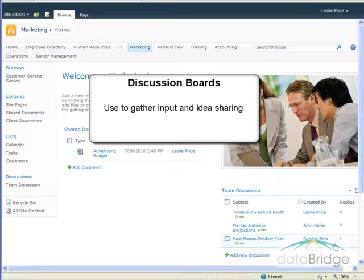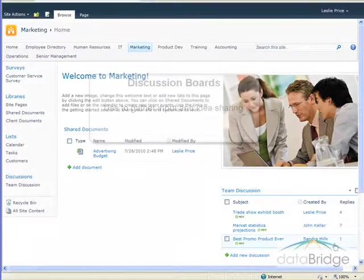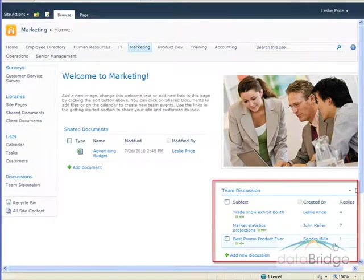They encourage dialogue by providing a central location for posting discussion topics for everyone to quickly read and respond to. A discussion board has been added to the marketing page of this site to share ideas and information.